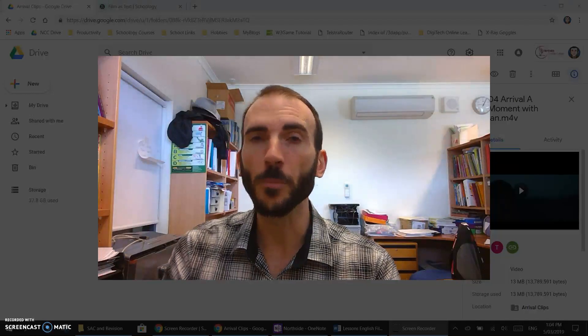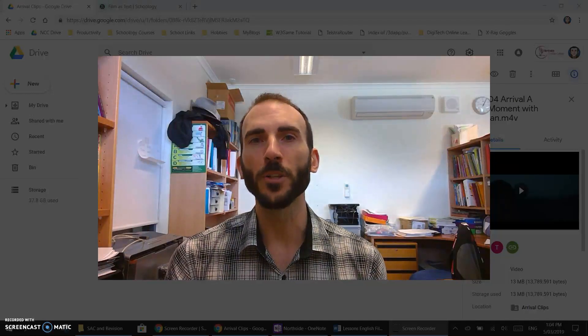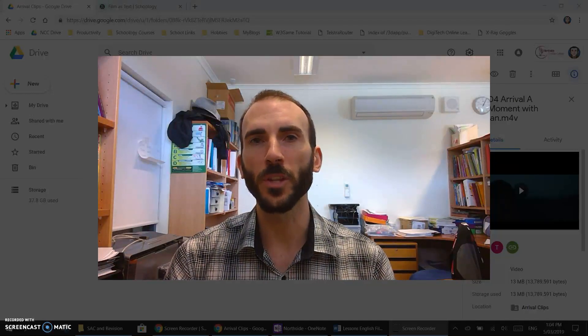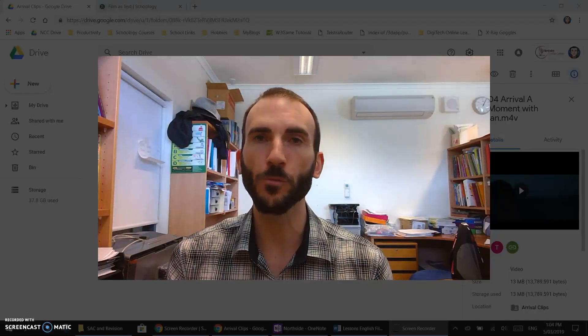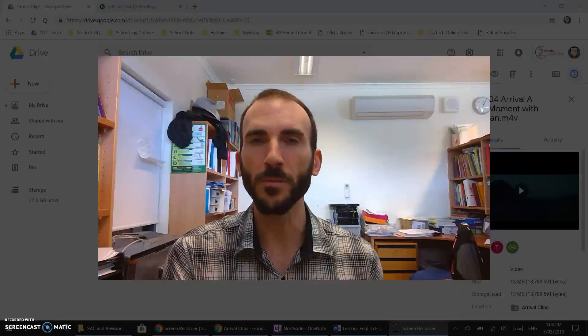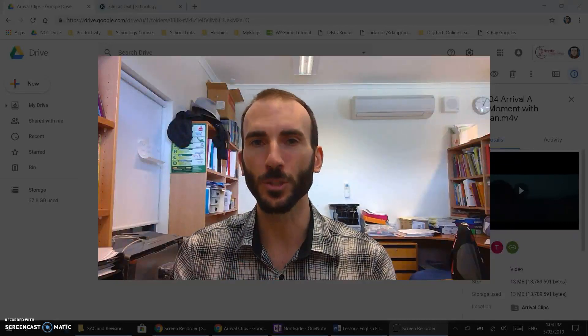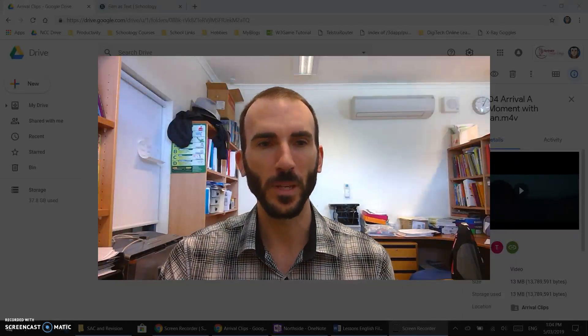Hi everyone, in this video I'm going to show you how you can take a video that you've created from Google Drive and embed it into Schoology.